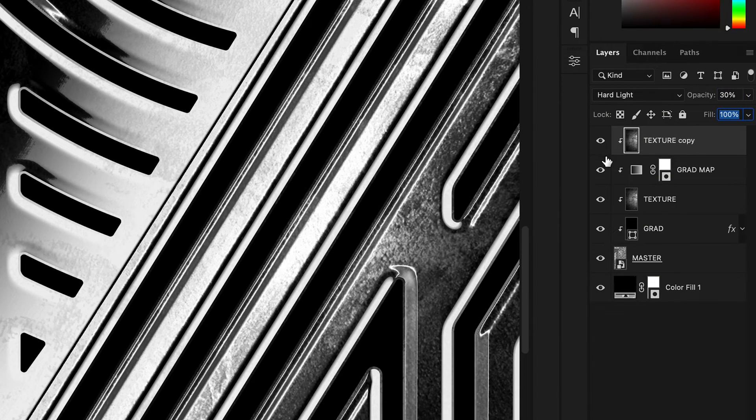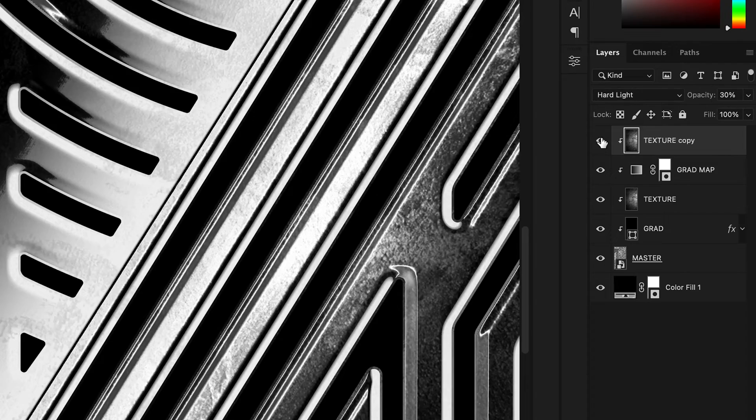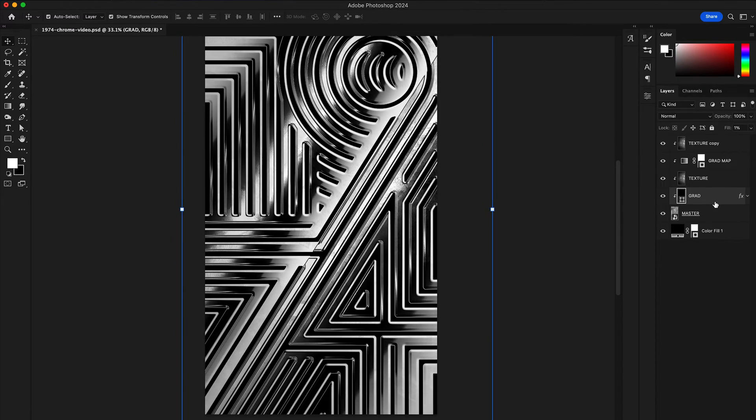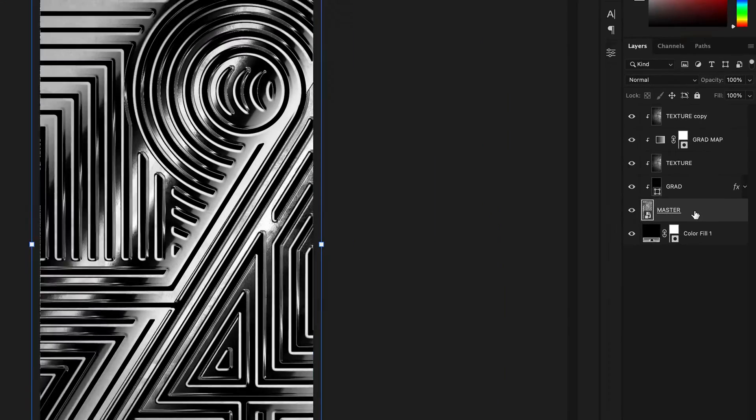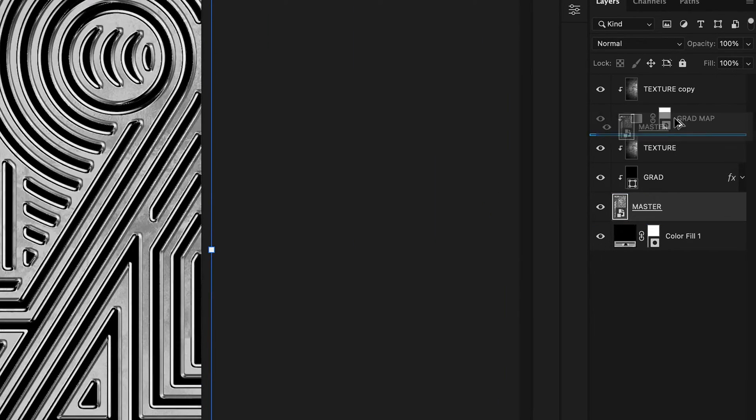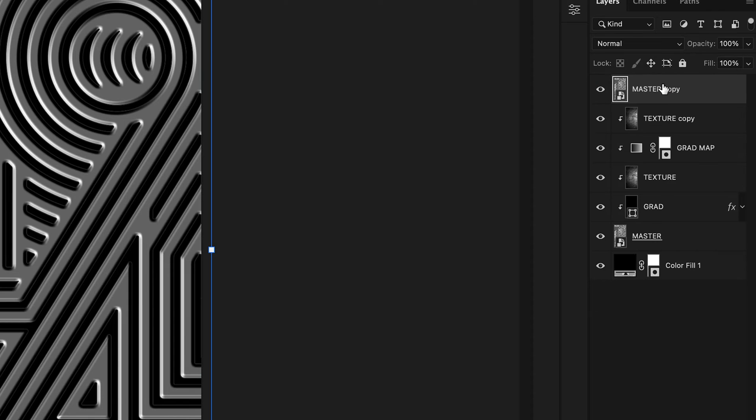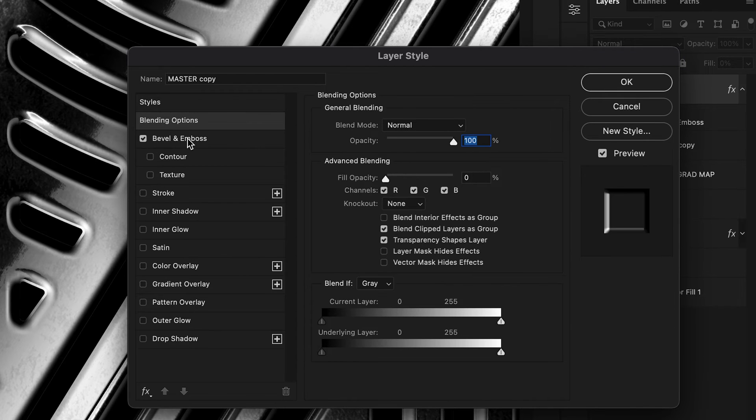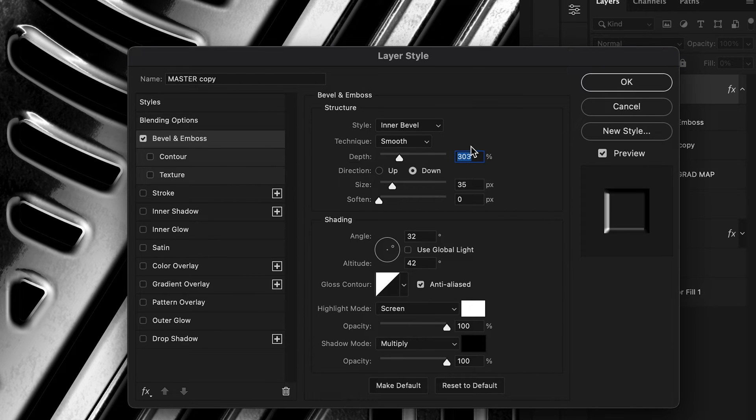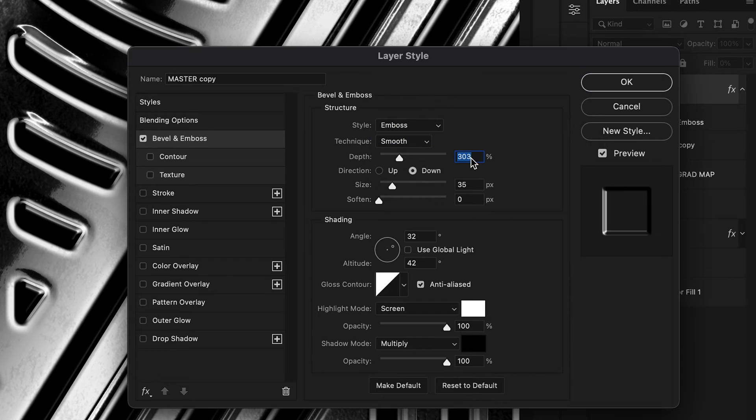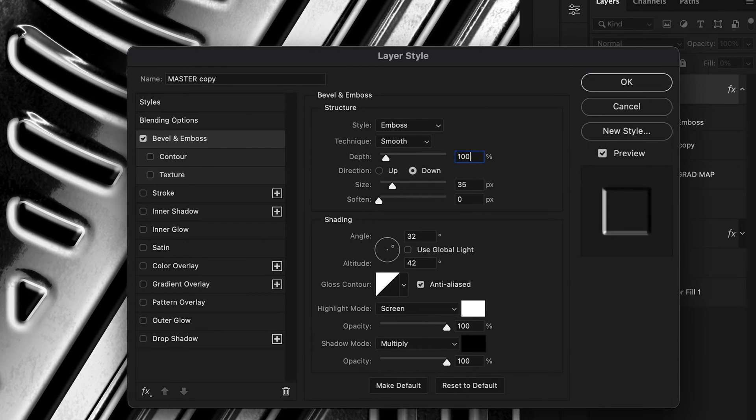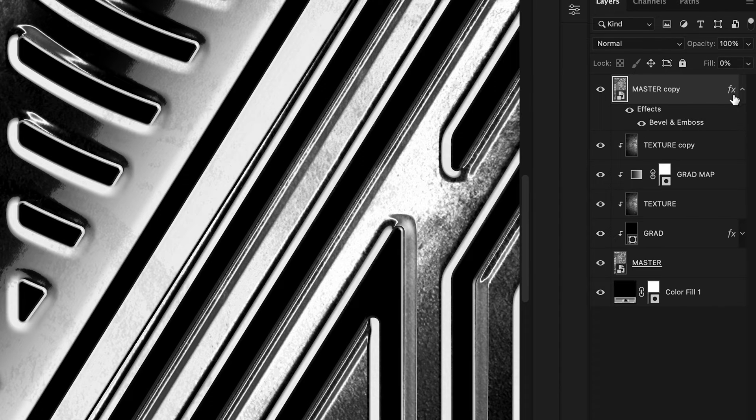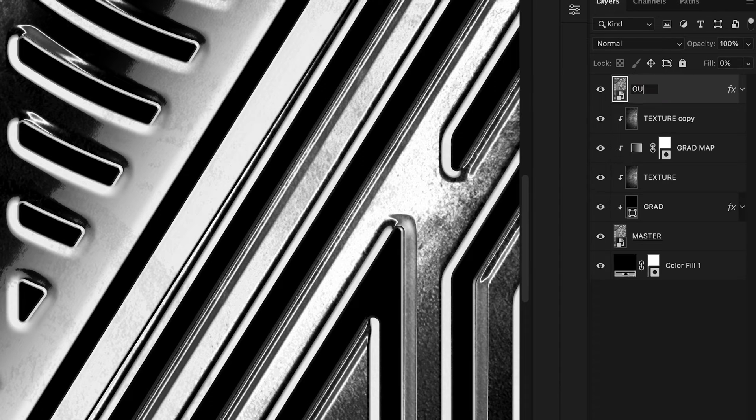Let's set the blending mode to hard light and turn the opacity up to 30 percent. Next we are going to add a little curvature to our graphic. For that, make a copy of your master layer and bring it above all. In bevel and emboss, let's set it to emboss, depth to 100, direction down, size to around 10 pixels and hit OK. Rename the layer and make a copy of it.